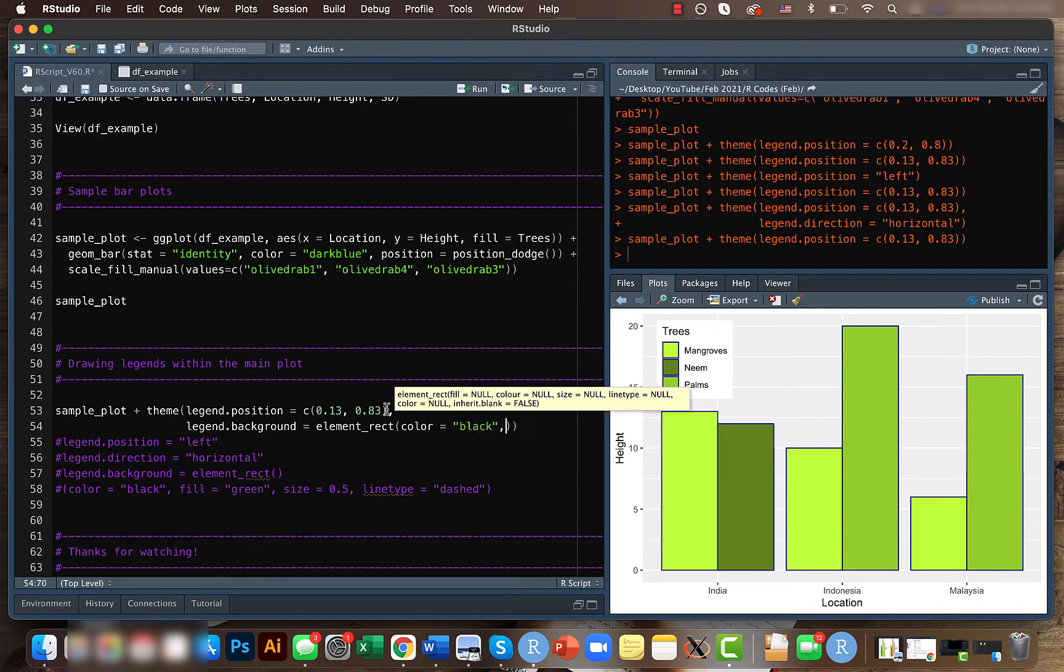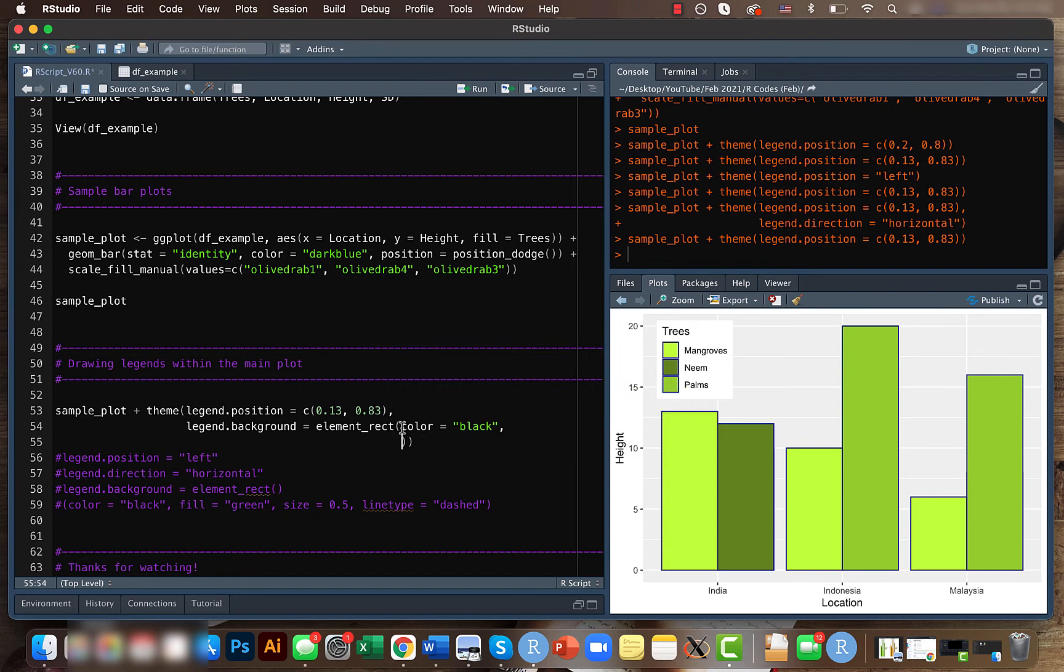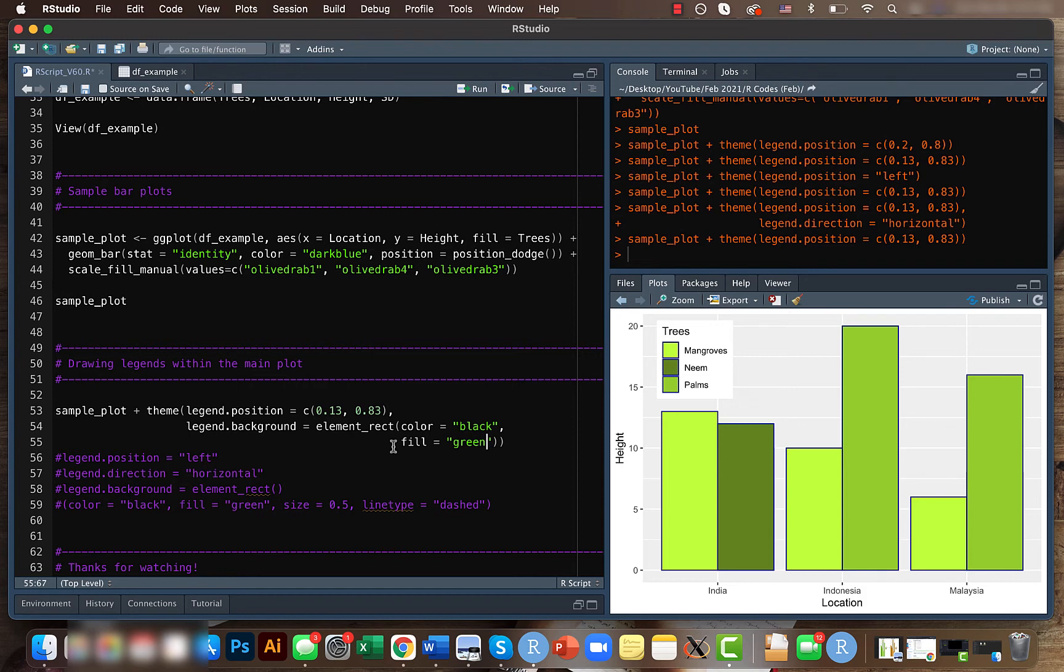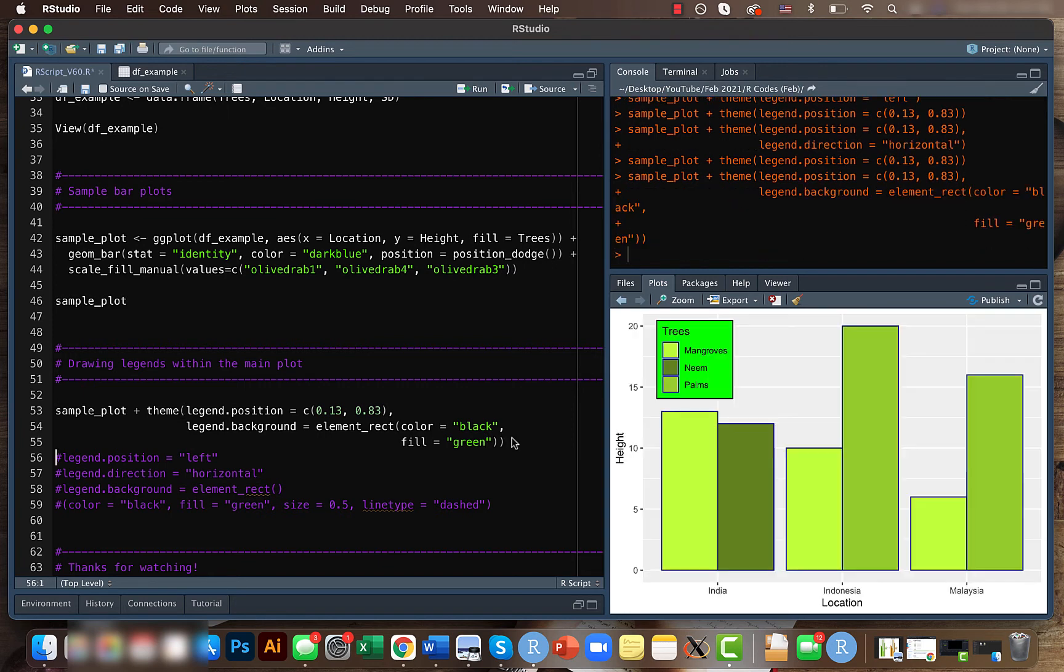I have mentioned this a couple of times in my previous videos. The color here just represents the outline, not the background, and the fill is the place where we actually cue the color, like what to fill this with. If you run this code, we gave the border to be black and we filled it with green.